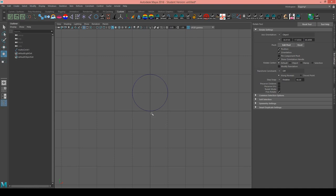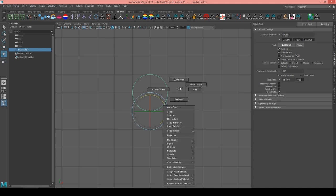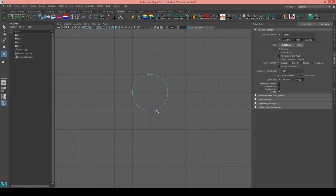We also need to make sure that the parameterization of the curve runs counterclockwise — so 0, 0.25, 0.5, 0.75, and then 1 again at the bottom. We can verify that by going into curve point again and checking if this is 0.25. It looks like it is going in the correct direction.